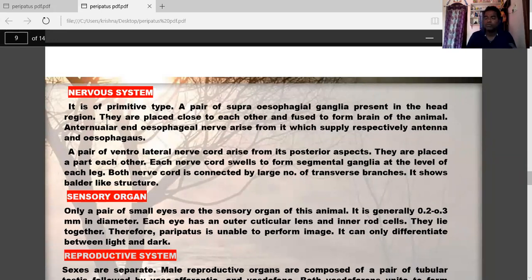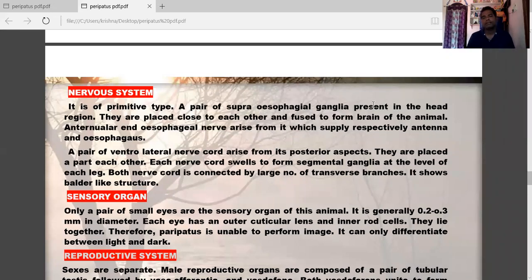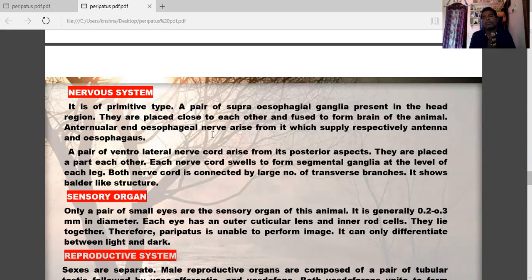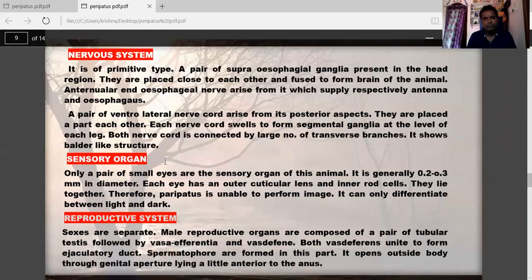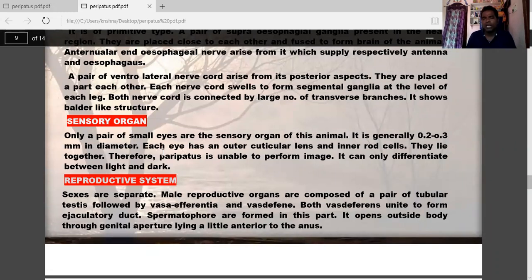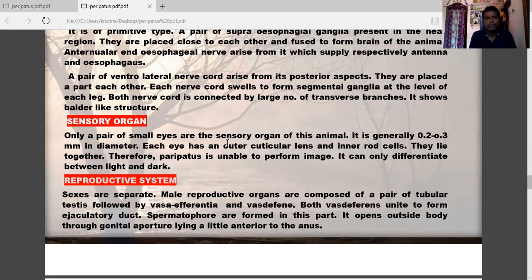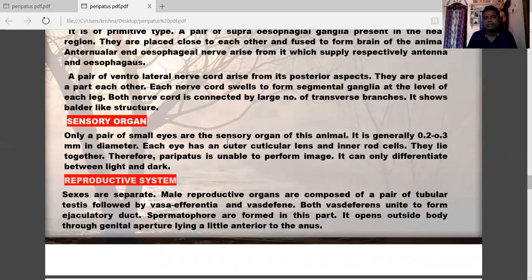The nervous system is of a primitive type. A pair of supraoesophageal ganglia is present in the head region, fused to form a brain. A ventral nerve cord is present posteriorly, and both nerve cords are connected by a large number of transverse branches — giving a ladder-like structure. Only a pair of small eyes serves as sensory organs, 0.2 to 0.3 mm in diameter. Each eye has an outer circular lens and inner retinal cells, and Peripatus can only differentiate between light and dark.